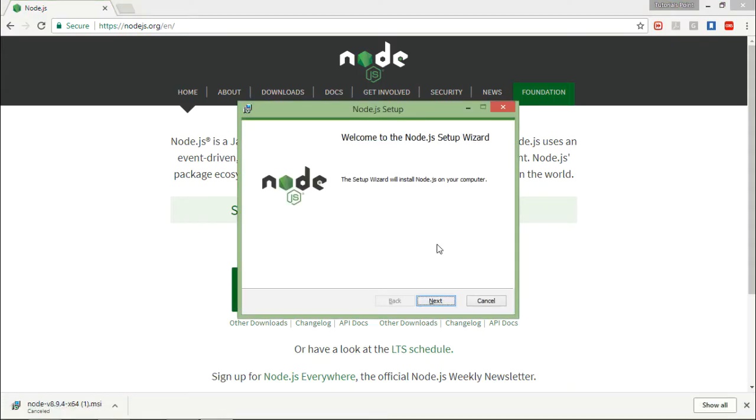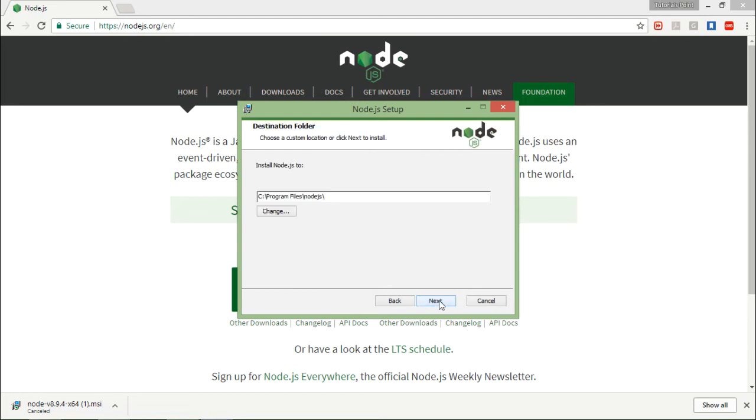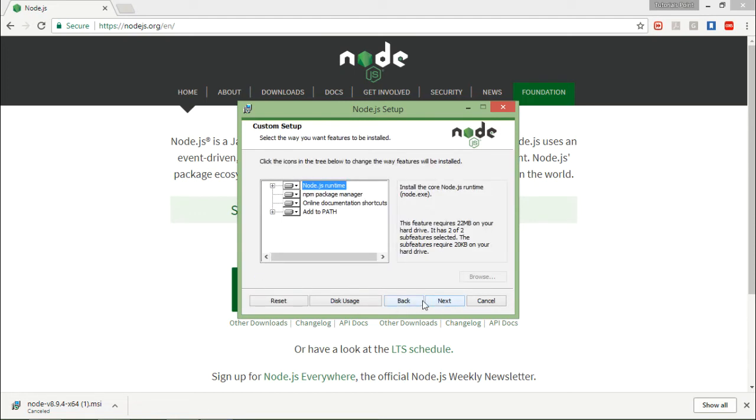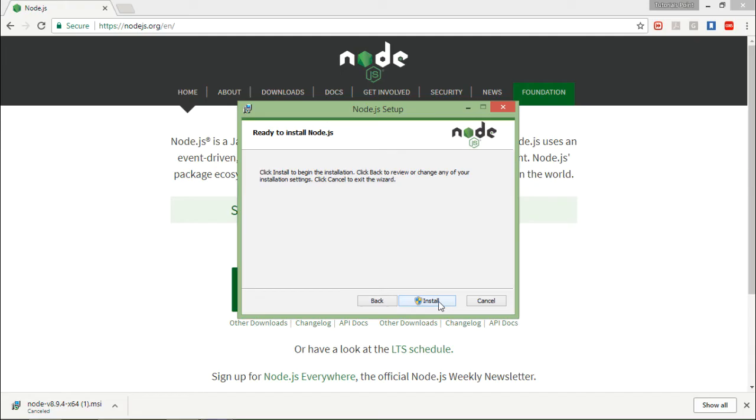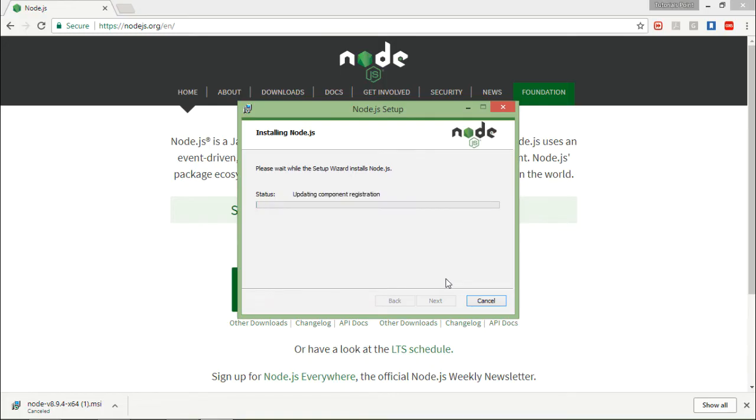As now you can see, I have executed the setup file and it's a very simple straightforward wizard. I'll just say next every time it asks me, and finally I will click on install. And this is how your installation will begin and be completed. Once it is done, we will open the command prompt and start working with the Node Package Manager.